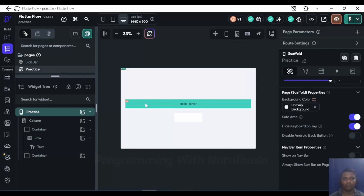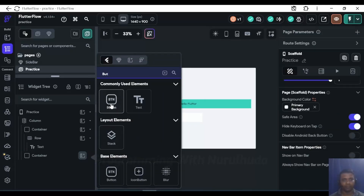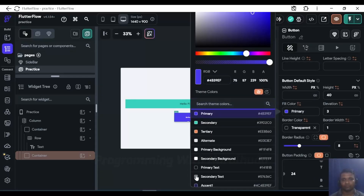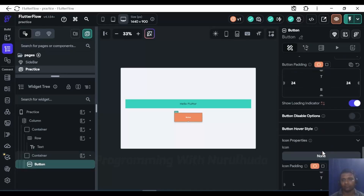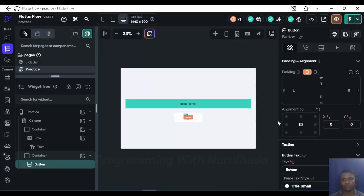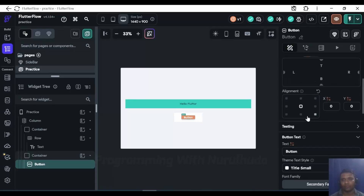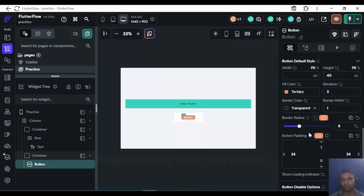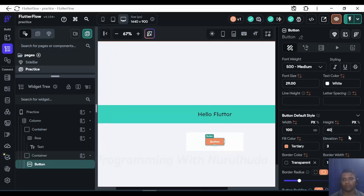I want to hide the entire container when I click a button. First I have one container, and I want to add one button. I'll change the background, center it, and increase the font size, height, and width.